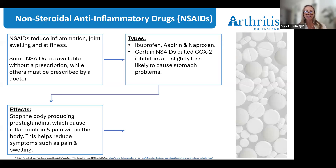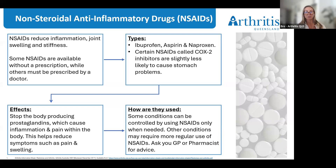In terms of effects, NSAIDs stop the body producing prostaglandins that cause inflammation and pain, helping reduce symptoms such as pain and swelling associated with arthritis. It's really important to note that NSAIDs don't cure your arthritis or have a long-term effect on the disease itself. Some conditions can be effectively controlled by using NSAIDs only when needed, while others may require more regular use. Your doctor or pharmacist will give you the best advice on dosing and how to reduce the dose if your pain has eased.